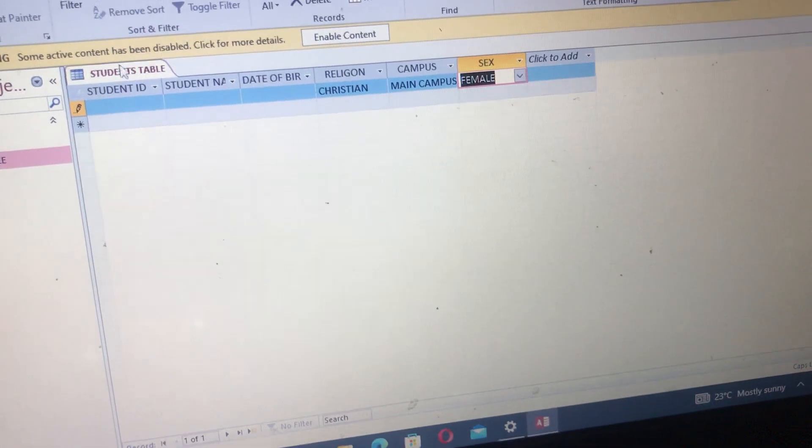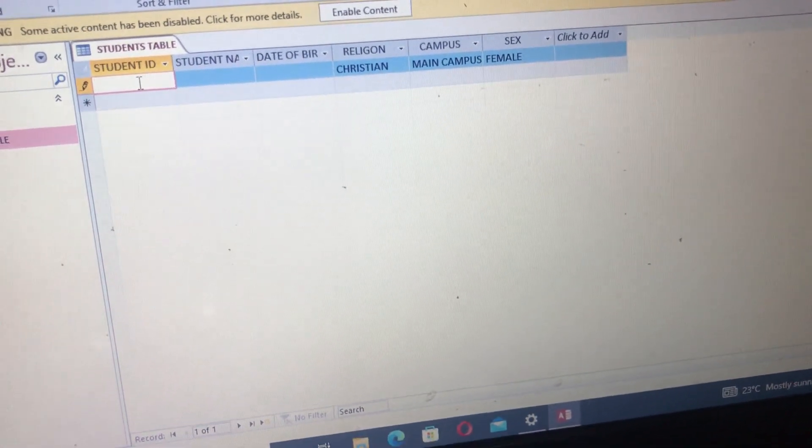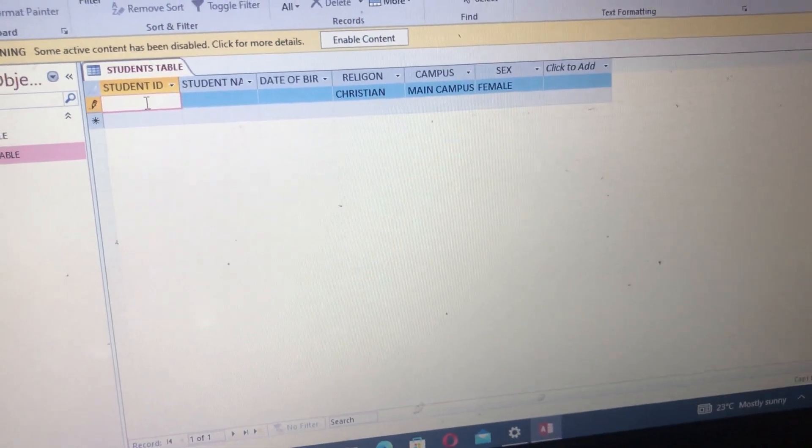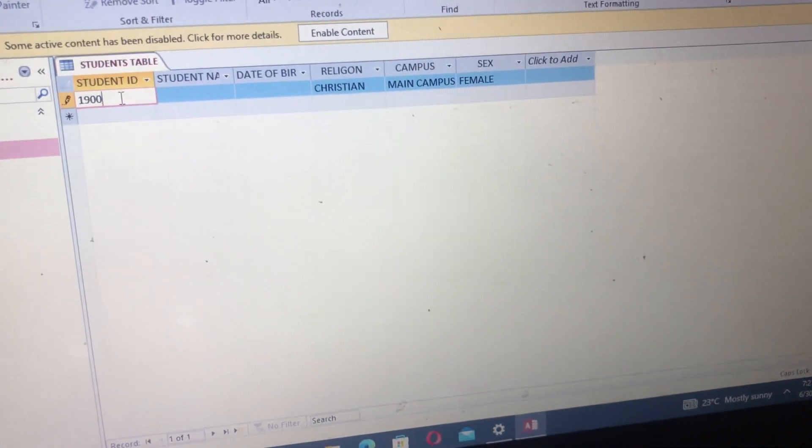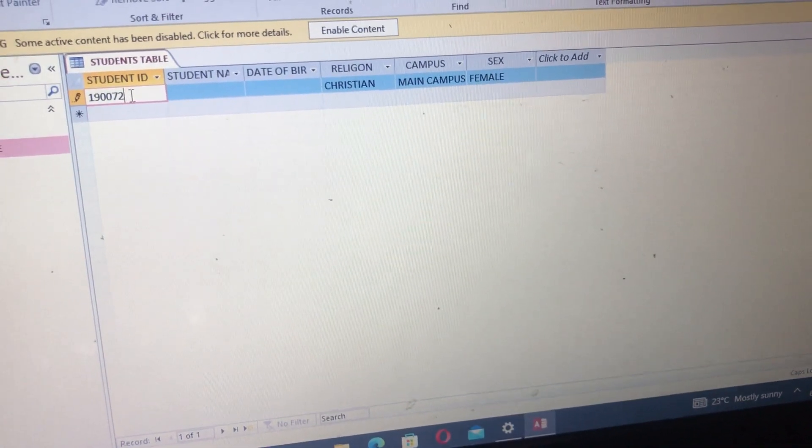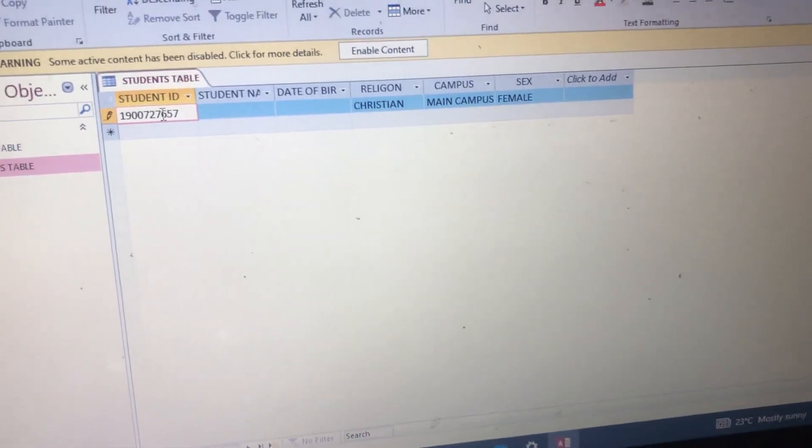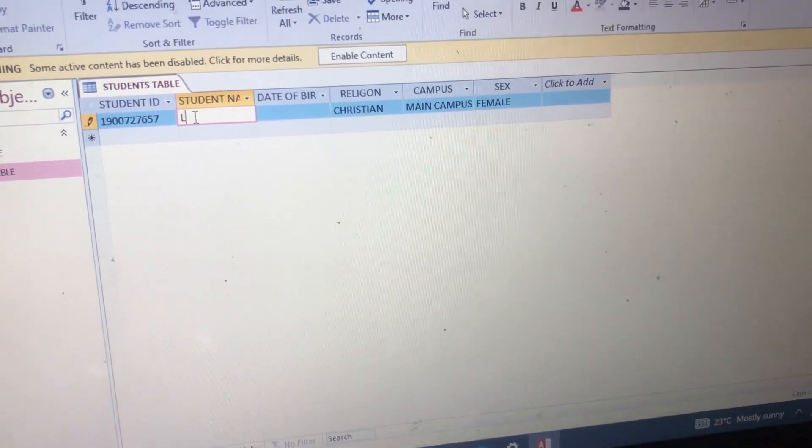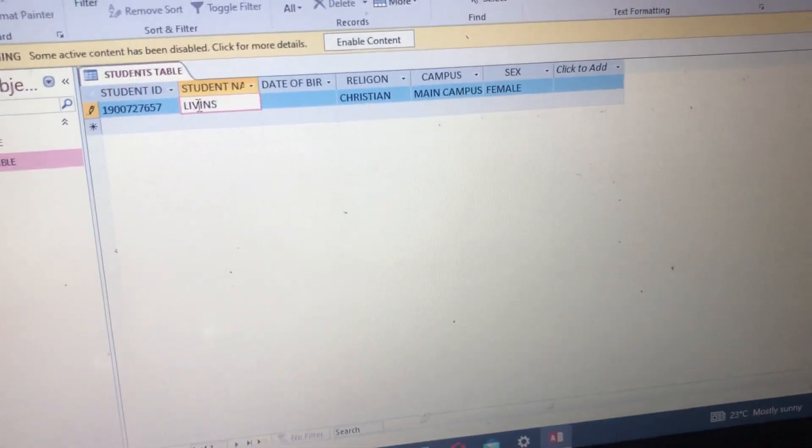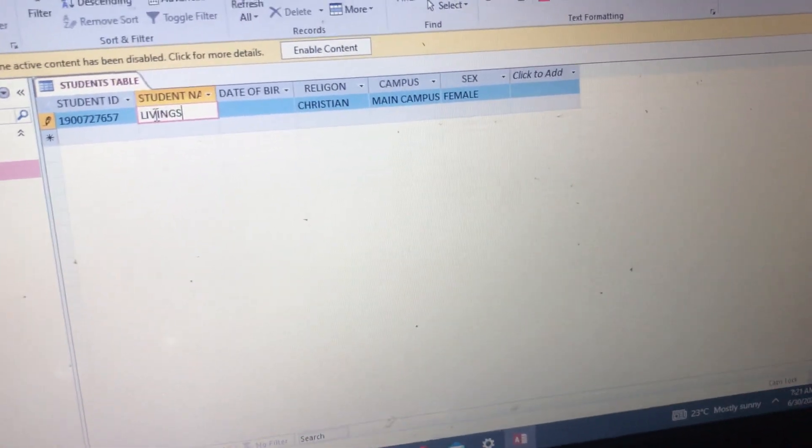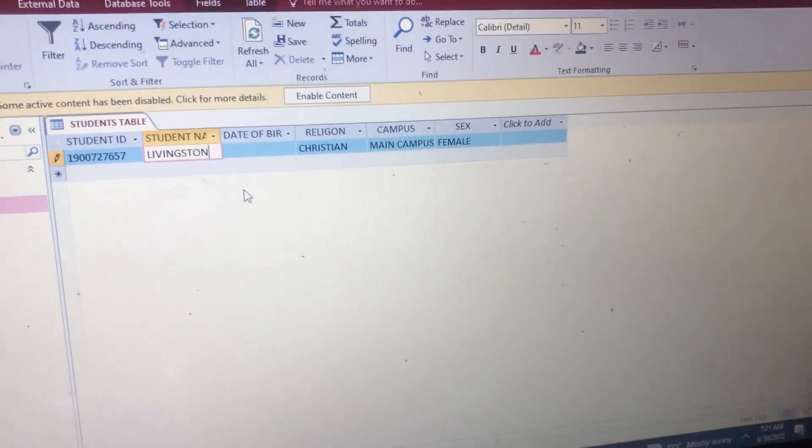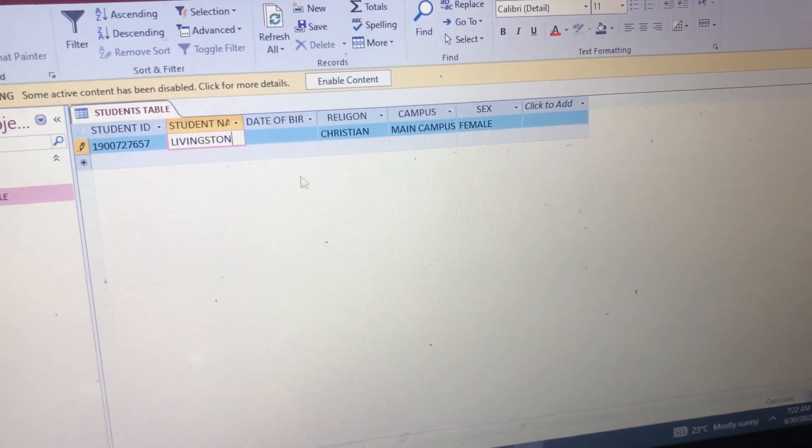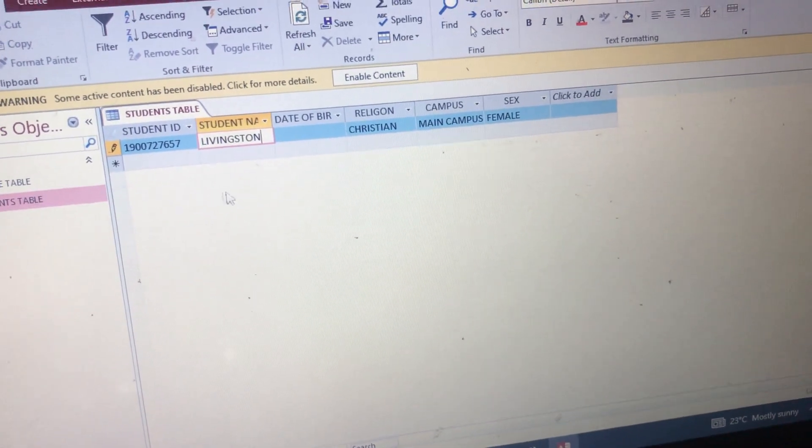Then Student ID, which is 1900727657. Then Student Name, Livingstone. So it is an example of how we can do it.